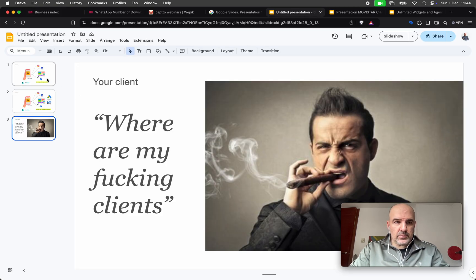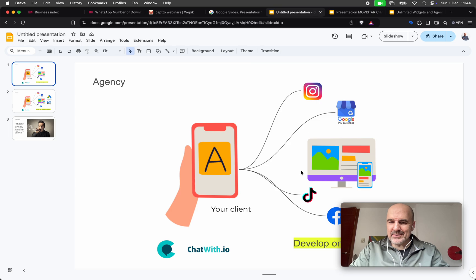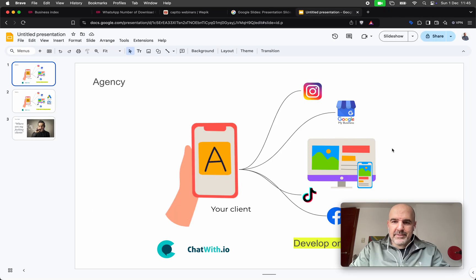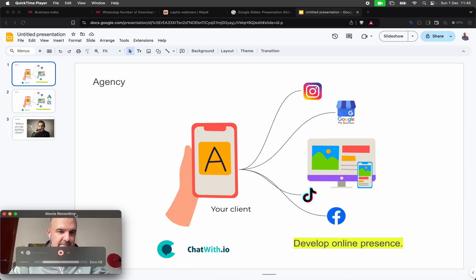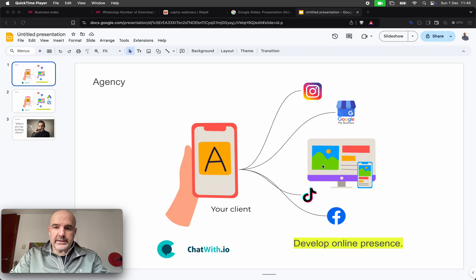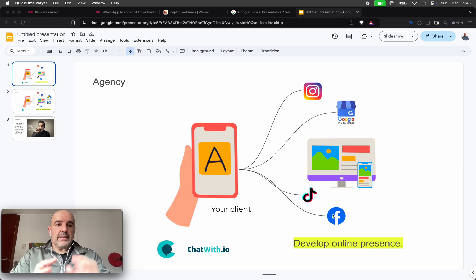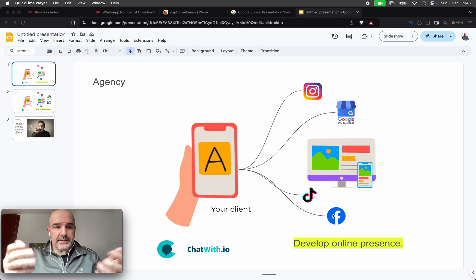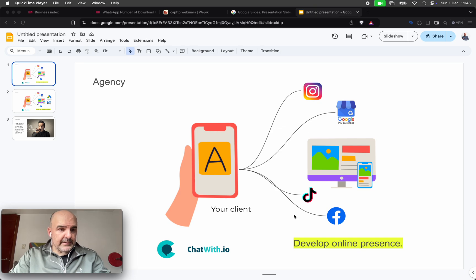First, I want to go through this small presentation and share some ideas. What is an agency? An agency normally is someone developing the online presence for their clients. You can create Instagram, Google My Business, a website, maybe TikToks, Facebook. Normally the first phase is to develop the online presence for your client.